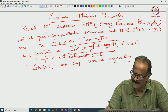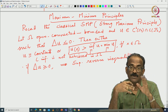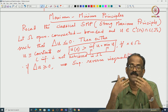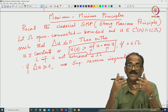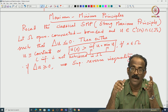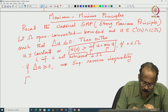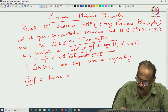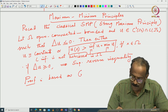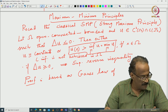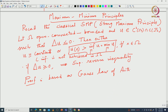If Δu ≥ 0, you have the reverse inequality for the supremum — a supremum inequality. If u is harmonic (Δu = 0), you have both, giving an L^∞ estimate. Maximum principles are very powerful and can prove uniqueness and many other results. The applications of maximum and minimum principles are enormous. The proof is based on what is called the Gauss law of arithmetic means, i.e., the mean value property.